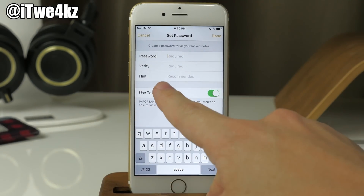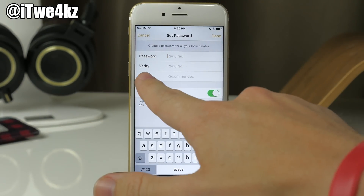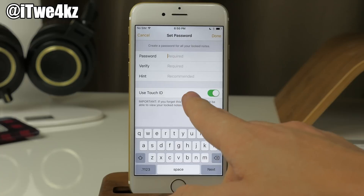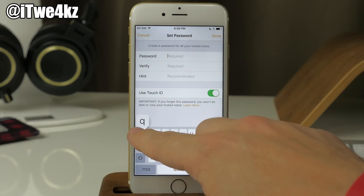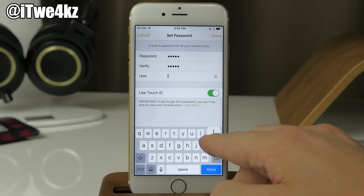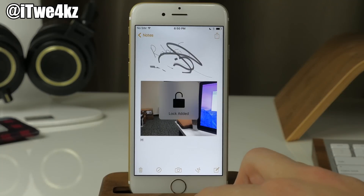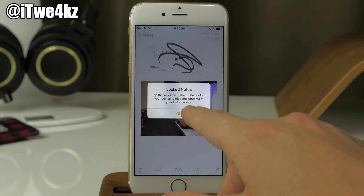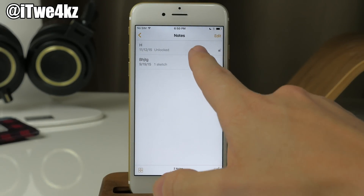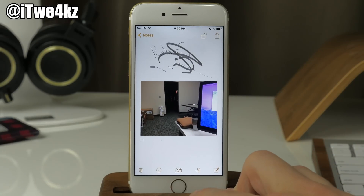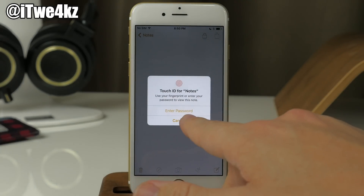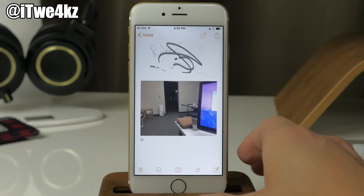Once you tap lock, you enter your password, verify it, and you can put in a hint in case you have a tendency to forget your password. You can also use Touch ID for this as well. Once you get out of the note, you can see there's a little lock icon. It's unlocked right now, but tap on the lock and it's locked. Now when you tap on View Note, you can either enter the passcode or use Touch ID right there.